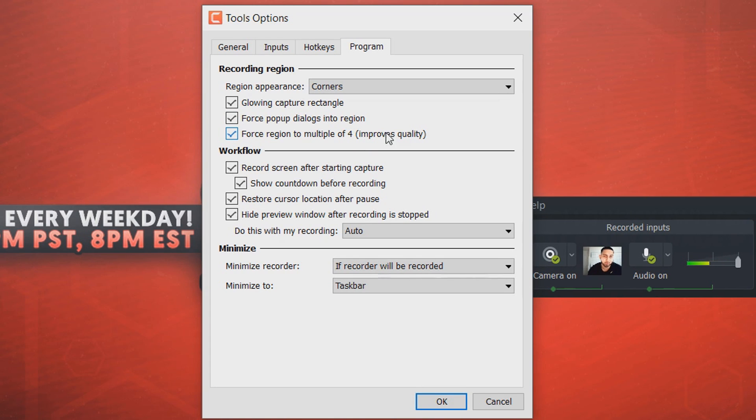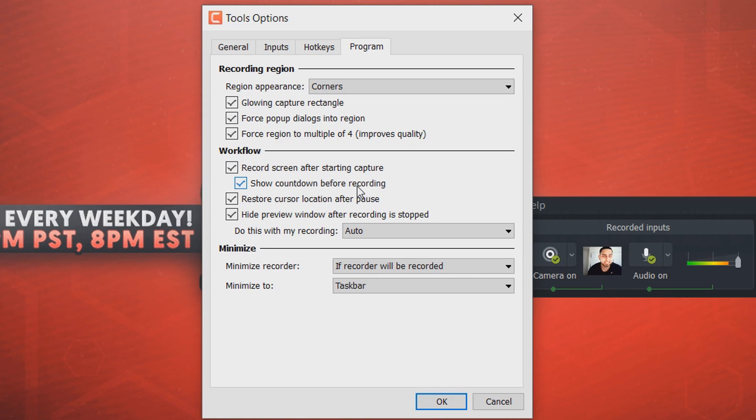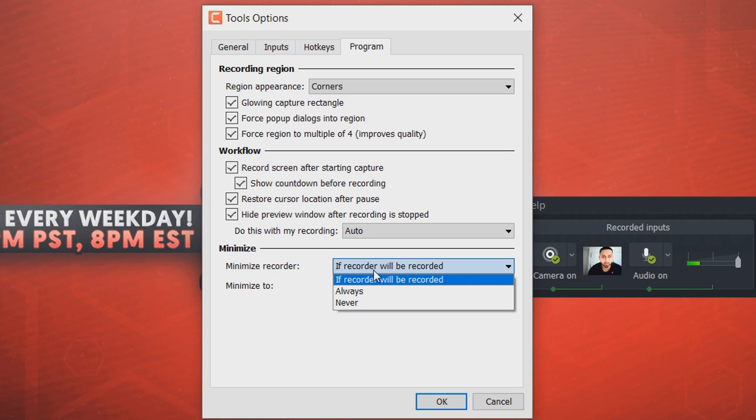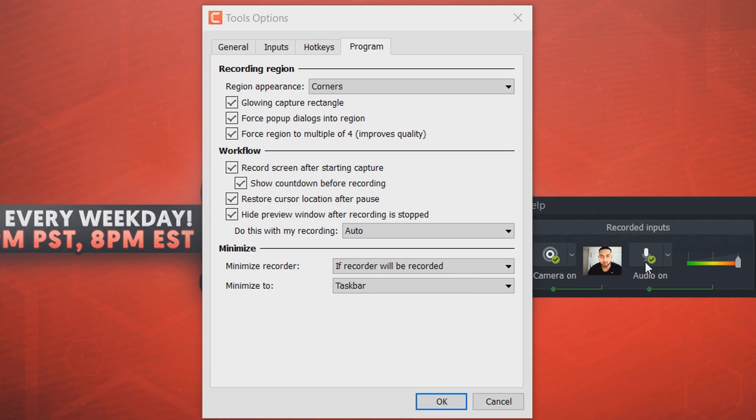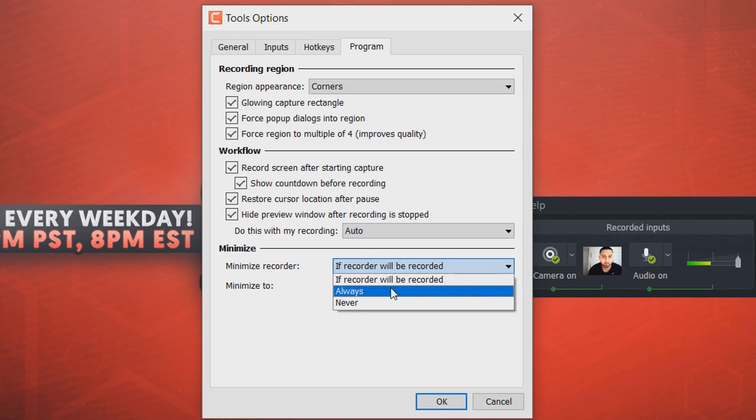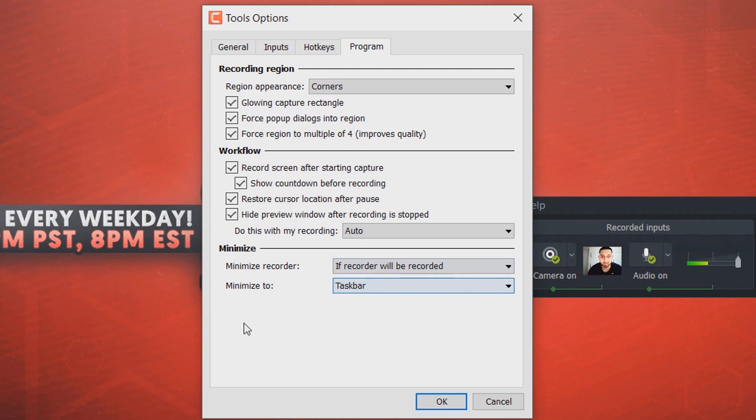Workflow, record screen after starting capture, that is what you want of course. Show a countdown before recording, this is usually a three second countdown, it's optional if you want that. And then we have restore cursor location after pause, hide preview window after recording is stopped, and again these are optional things if you want them. And then the final thing, minimize recorder if recorder will be recorded. So that means right now if I selected record on Camtasia, this thing is going to be shown but it will be hidden in the taskbar before I even start recording so it's not on the screen. So that's pretty good if you want that in case you might forget. I've done it once or twice. And then you can choose where it minimizes to, so it can be the taskbar or the system tray.